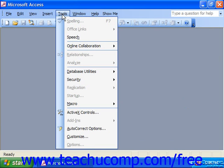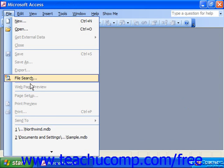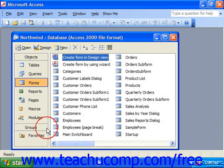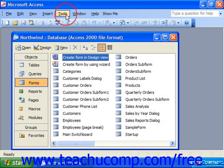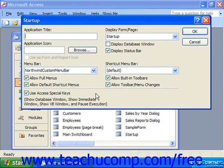We can go back to Tools and choose Startup, except that we can't even see the container. So if we simply go to File and choose to open the database again, then the container comes up. If you'd like to change your options, you can go to Tools and choose Startup and set any other options you would like.